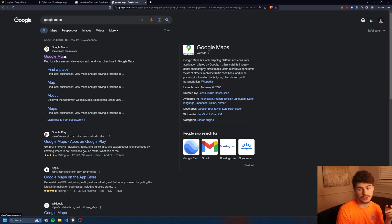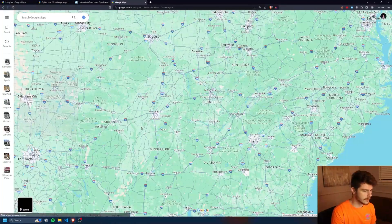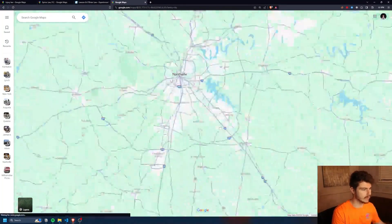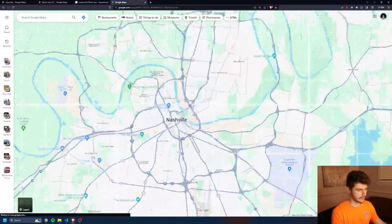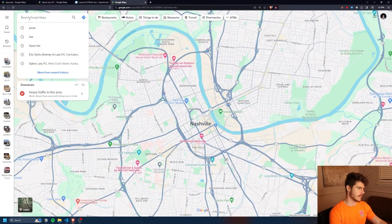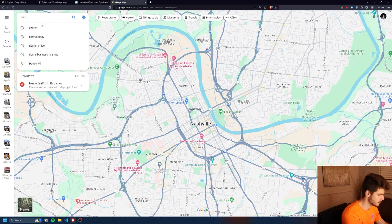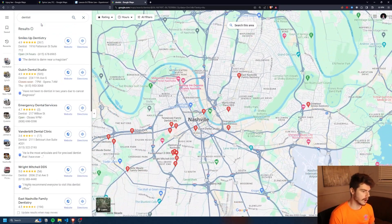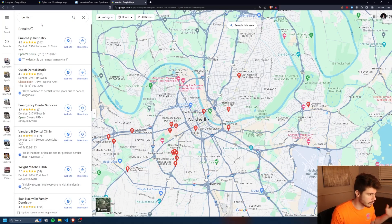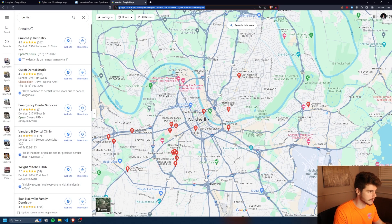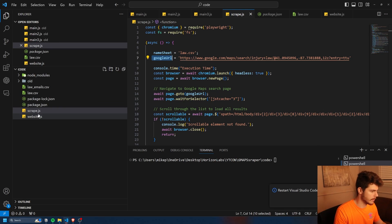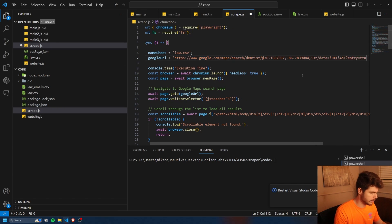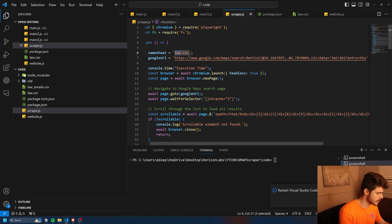We're going to head on over to Google Maps. From here, we can pick anywhere that we want to scrape data from. I'm going to go with Nashville for this example. We're just going to come up here to the Google search maps and type in dentist. Now that we're on our list of dentists, we're going to take this URL up here, copy it, come back over to our scraper, and paste that URL right in there. Then I'm going to change the name to dentist.